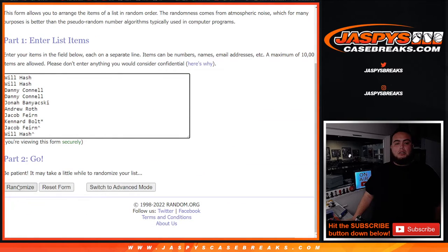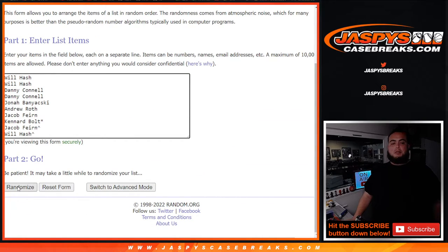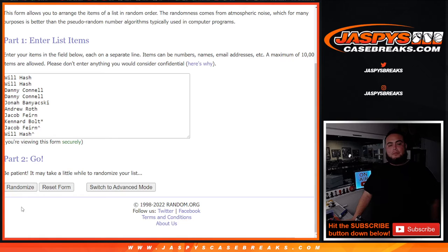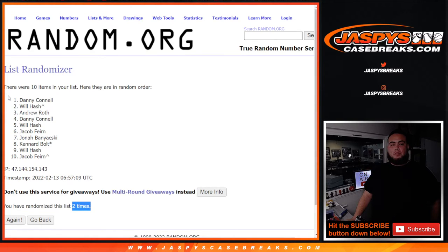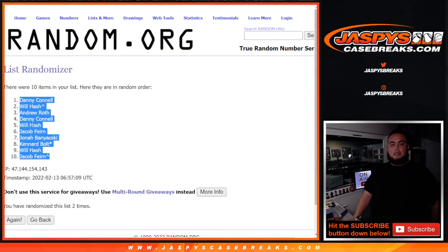So now let's go two times here on the list of customer names and the numbers. One, two, boom. Danny down to Jacob.